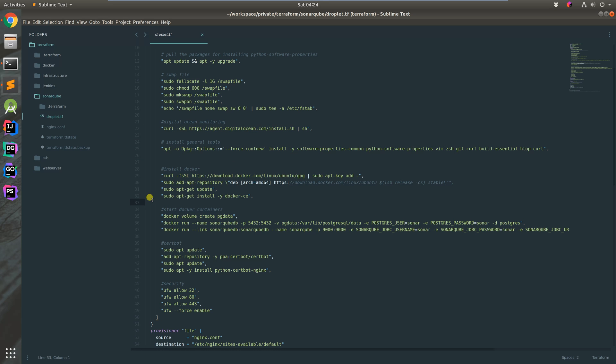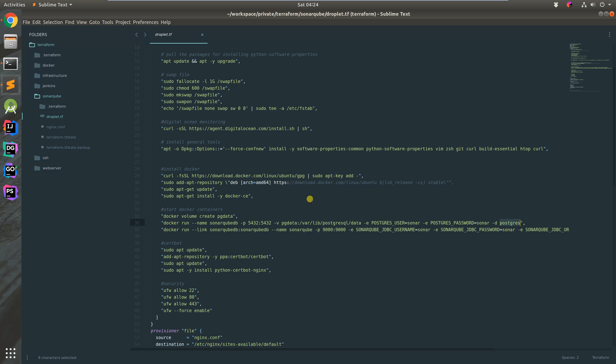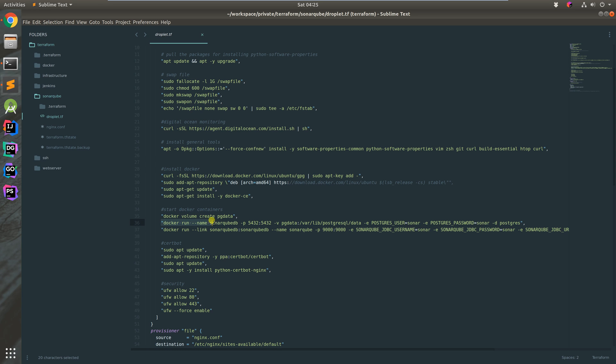This is different from Jenkins - we're going to dockerize SonarQube. SonarQube runs off a database like Postgres or MySQL. We'll use Postgres. First, we create a Docker volume called pg_data for holding Postgres data, then start up a container for Postgres called sonarqube-db.